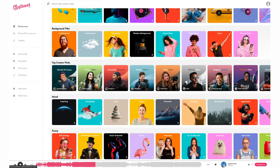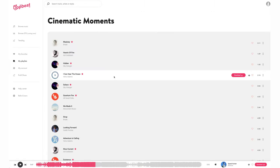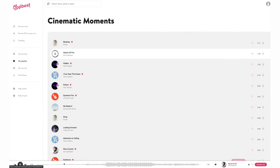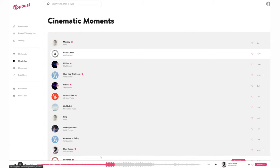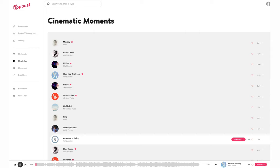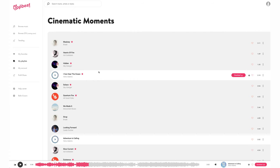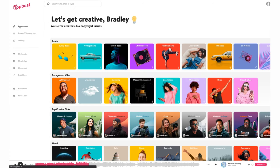We can search by creative picks. Let's see what Brandon Lee has got in cinematic moments. That's a very cool track. As you can see, we've got a wide range of music to choose from here on Upbeat.